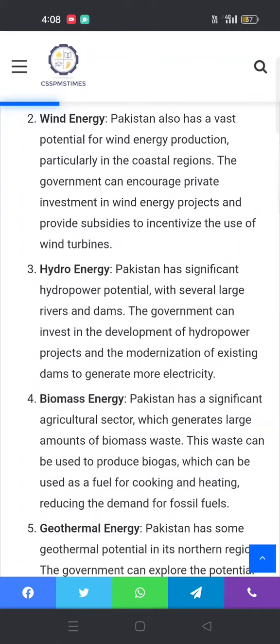Second, wind energy: Pakistan has a vast potential for wind energy production, particularly in the coastal regions. The government can encourage private investment in wind energy projects and provide subsidies to incentivize the use of wind turbines.